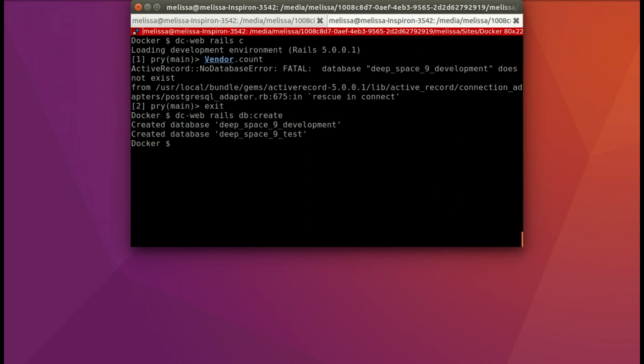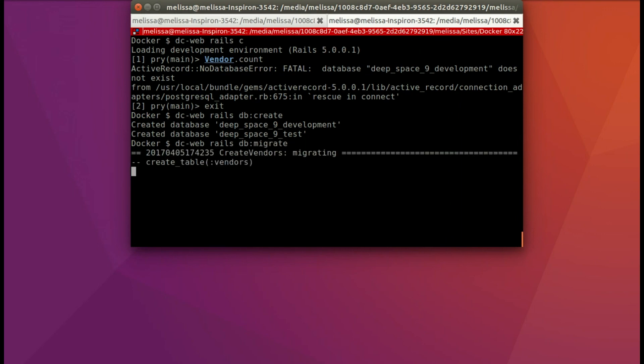So let's go ahead and create the database and create development and test. And now let's go ahead and migrate because we do have one migration waiting.